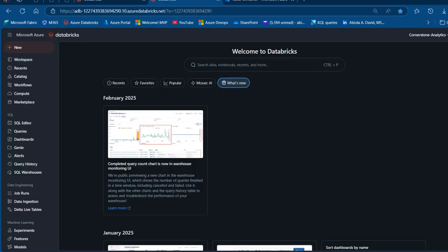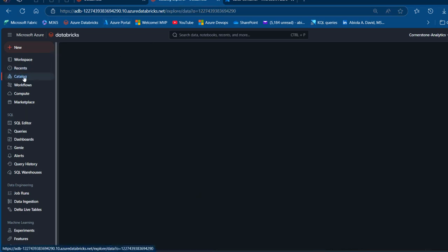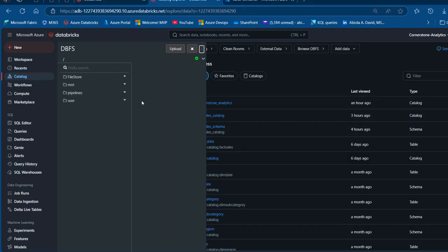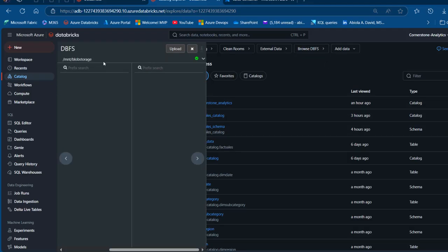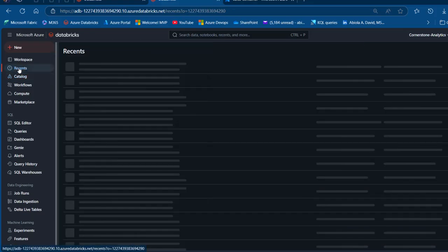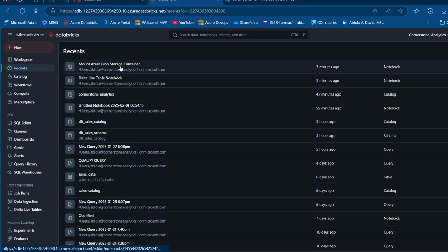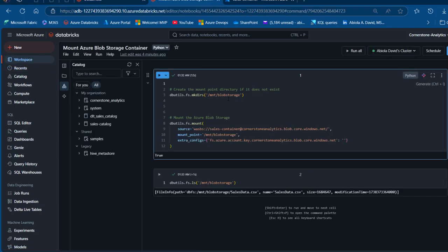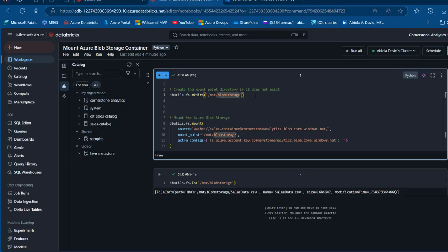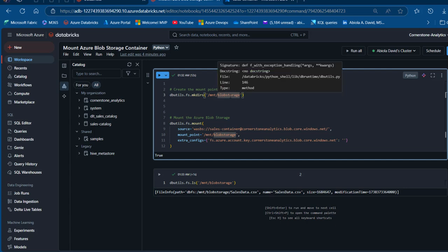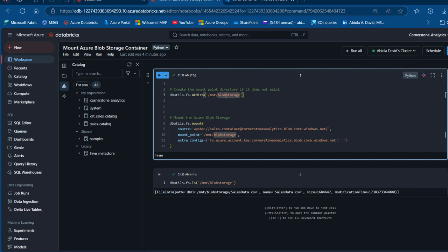Now I'm going to come to the Databricks environment and mount our Azure Blob storage container on top of the DBFS. I'll come to the catalog and then browse DBFS. When I click on Mount I can see I don't have it set up yet. So I'll go to the recent notebooks and find this Mount Azure Blob Storage Container notebook. In the notebook we're going to create this Blob storage mount point.